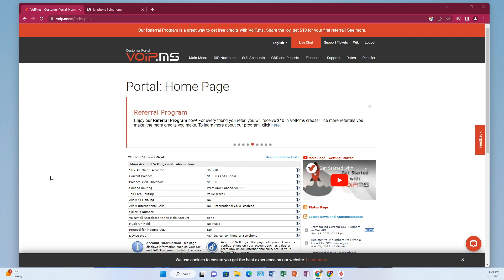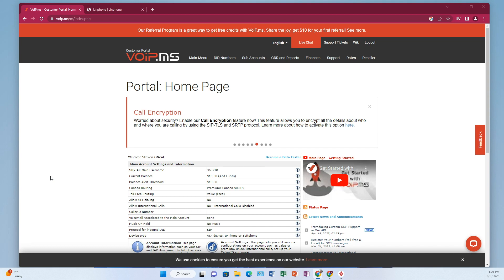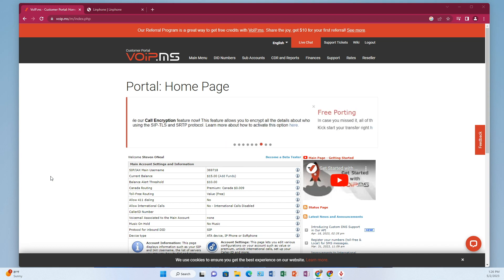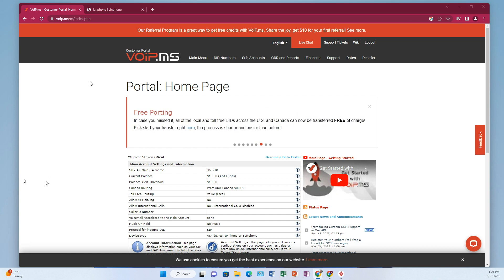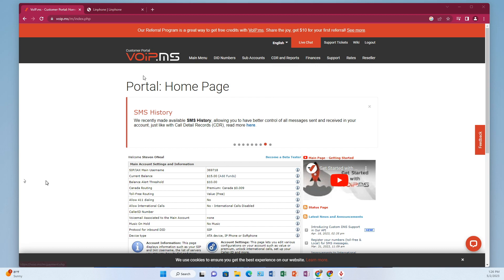If you haven't already, you would create an account. Go to VoIP.ms and find the spot where it says create account, fill in the usual things like name and address. After you create the account, you will need to add some funding to it. You have to put in at least $15 minimum. That's right here under finances, go to add funds and you can use PayPal or credit card.